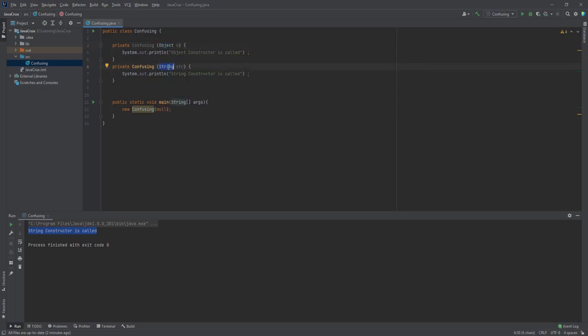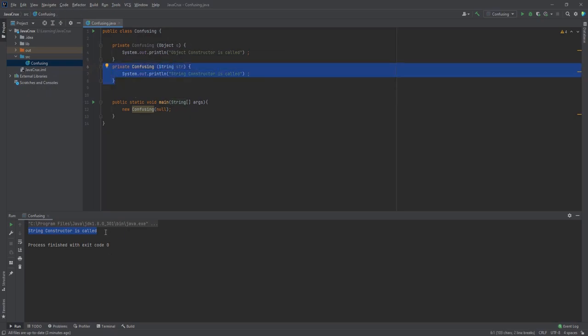class objects. So this constructor which has String as a parameter is more specific than the constructor which has Object as a parameter. The compiler will select this, and that's why the String constructor is called and String is